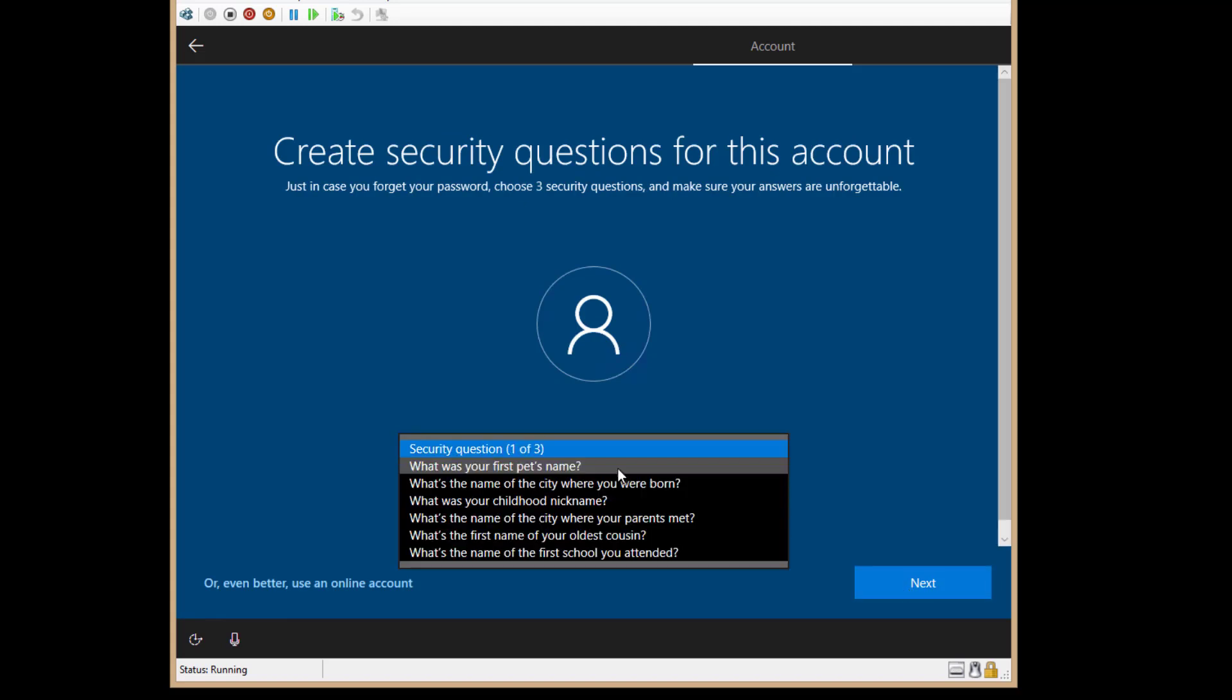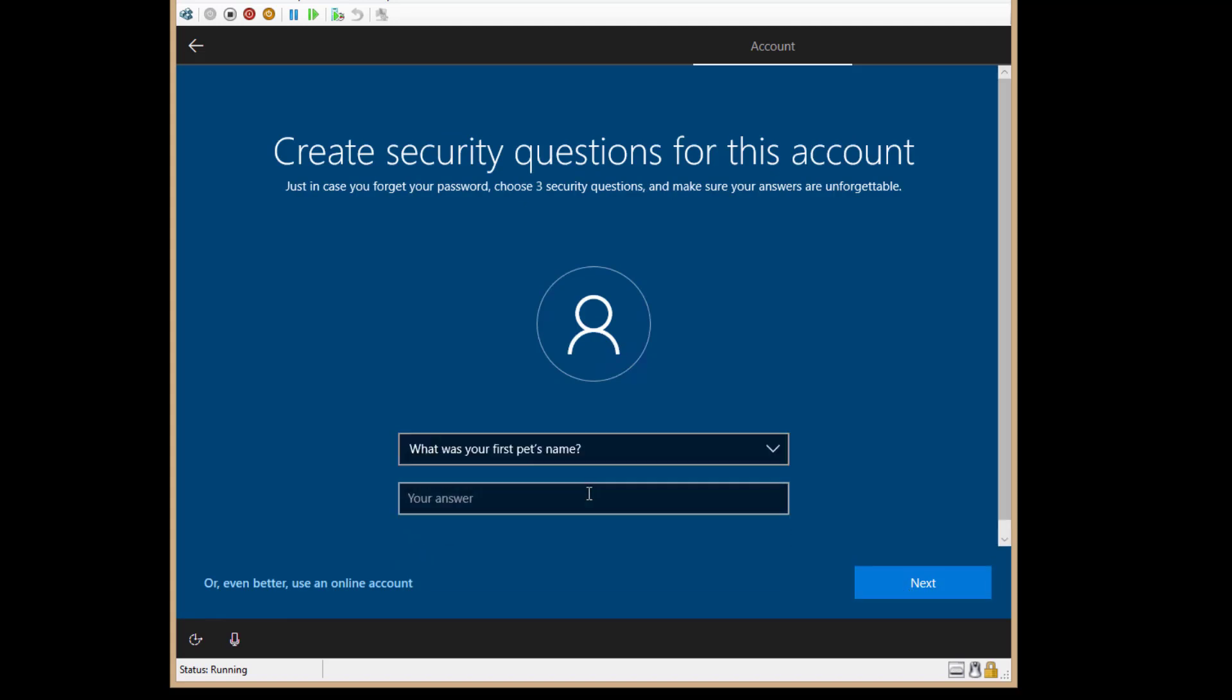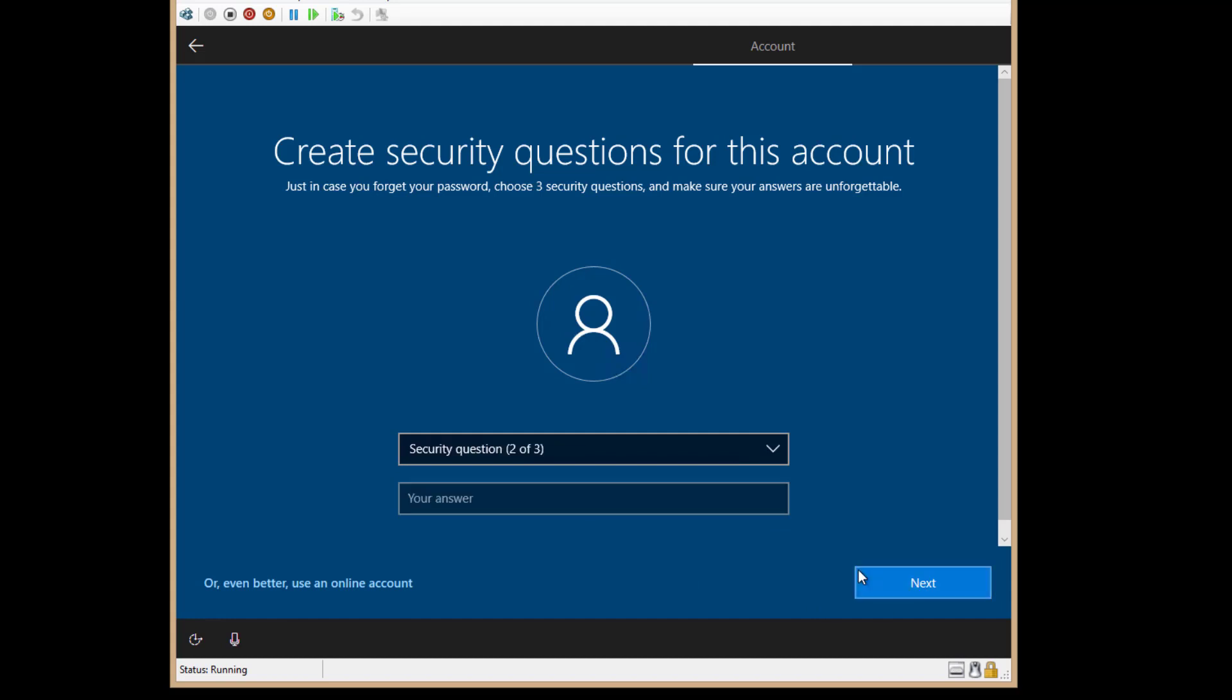And now you've got to create your security questions. I'm just going to choose the letter X just because we're doing a demonstration here.